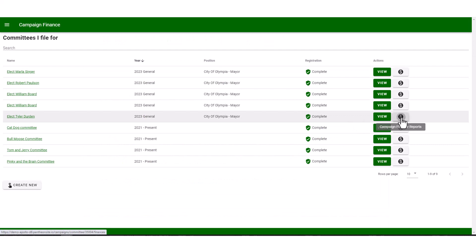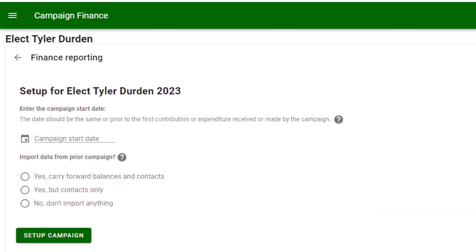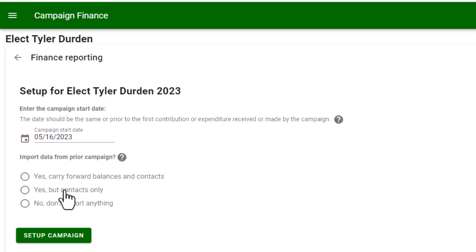To enter ORCA, select the money symbol to the right of the campaign. If this is the first time using ORCA, you must set it up first. Select 'Use PDC's ORCA product.' Enter the campaign start date — that would be when your campaign first had activity or declared to run for office. Oftentimes that is the same time when you declared for office during declaration week with your local auditor. If you've had previous campaigns in ORCA, you may carry forward balances and contacts, or just contacts. If this is the first time using ORCA for full reporting, select no, don't import anything.